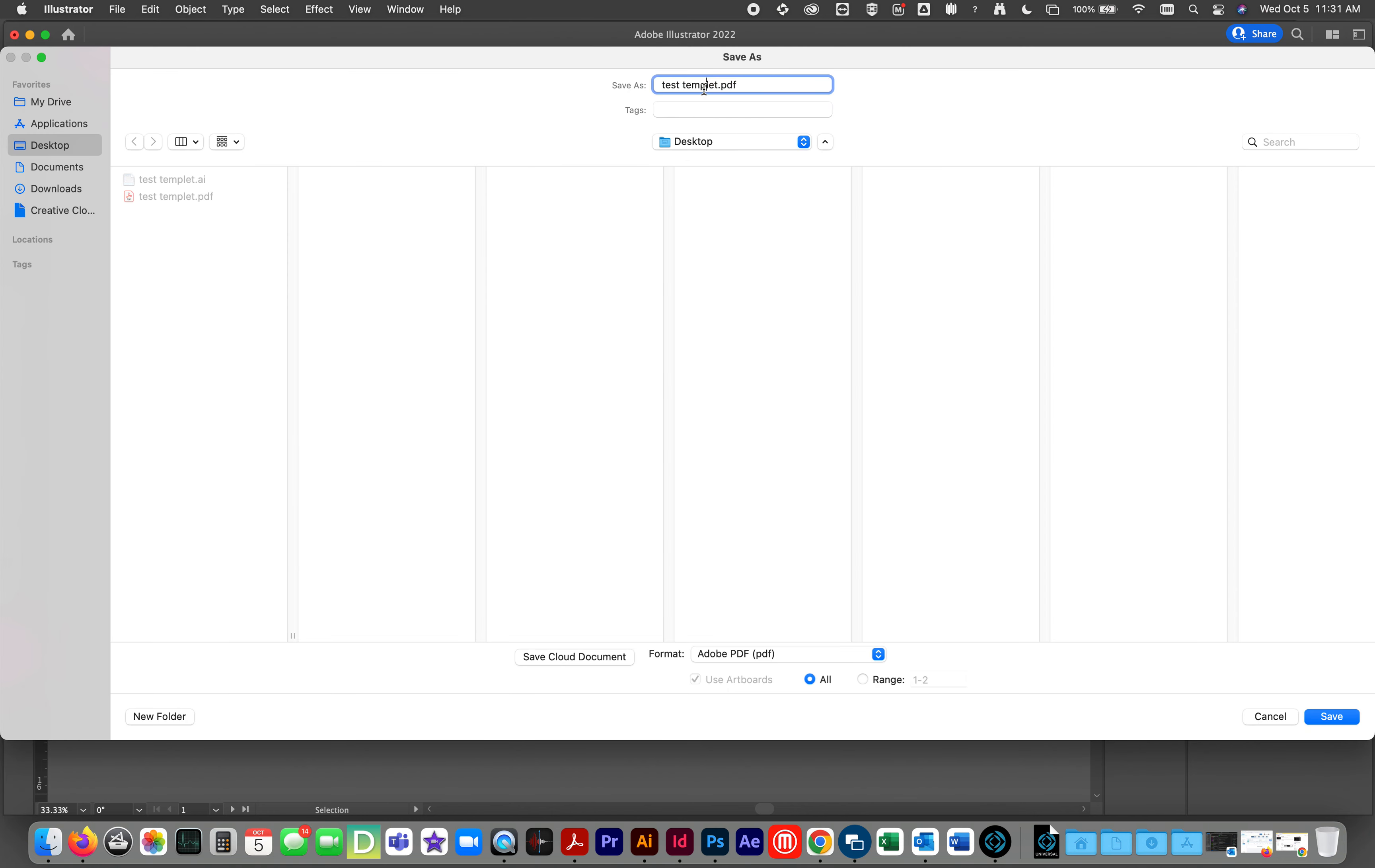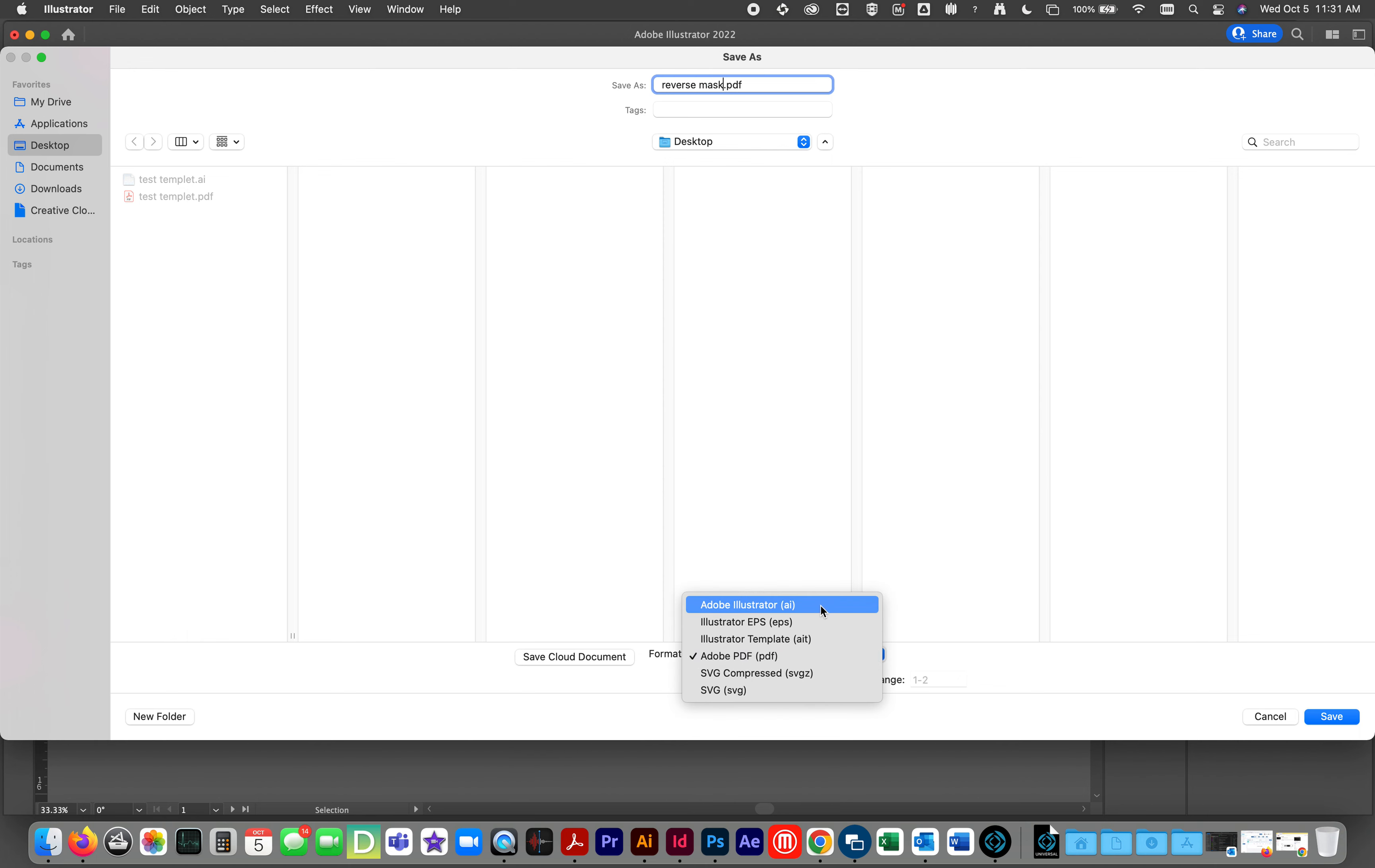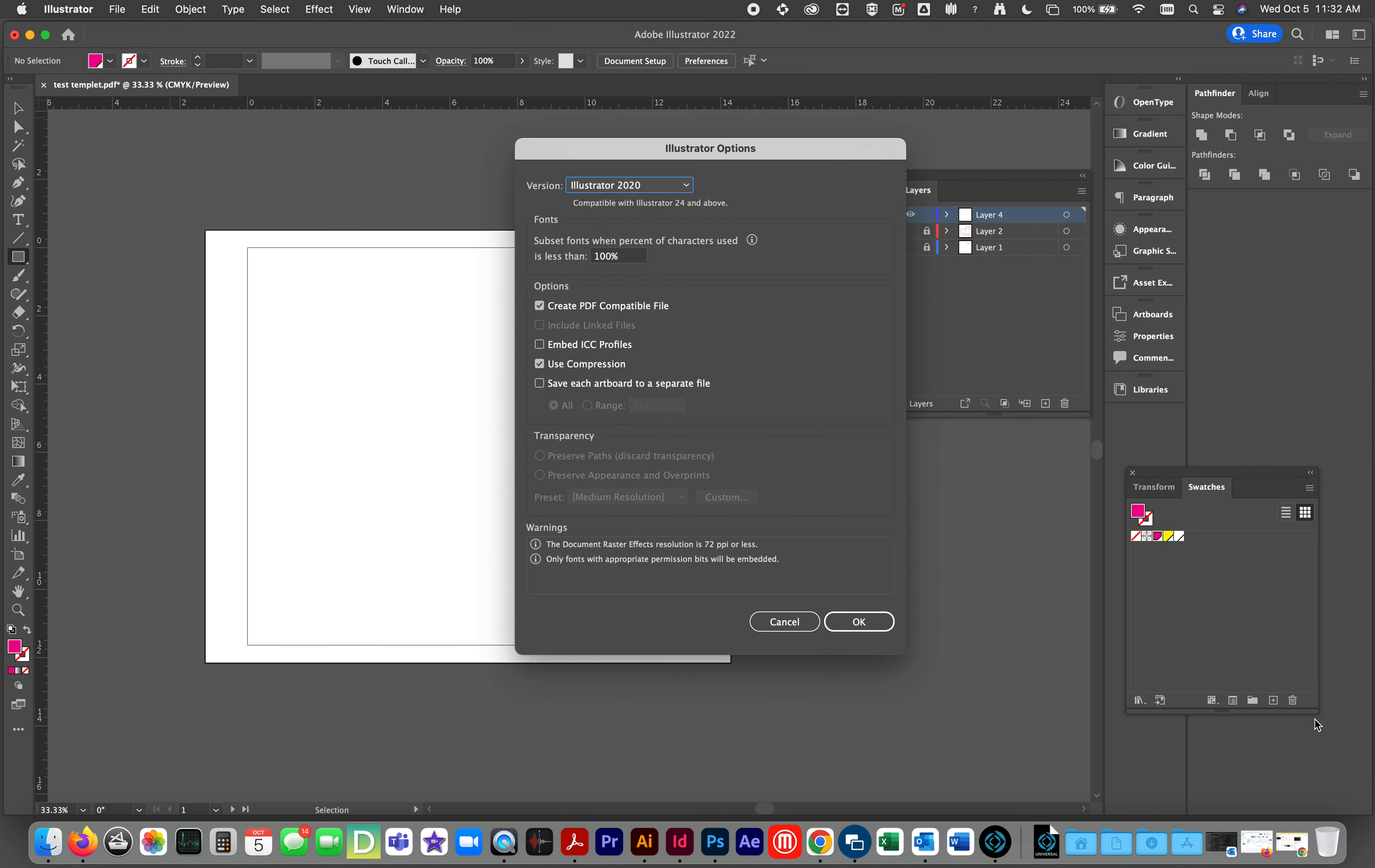But we don't want to call it template. We want to call it reverse mask. We do not want to save it as a PDF. We want to save it as an illustrator file. And there you go. File save. Okay.